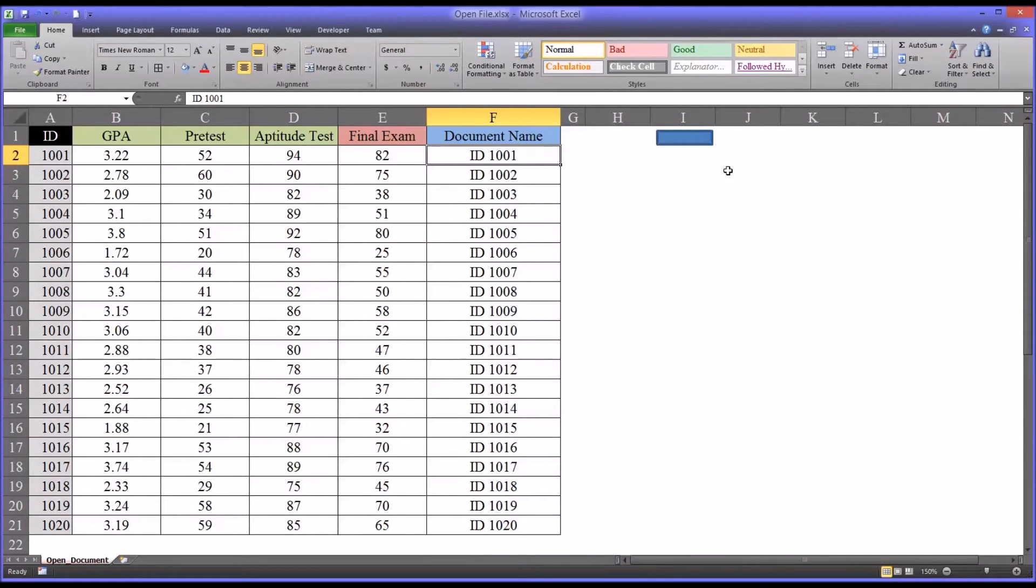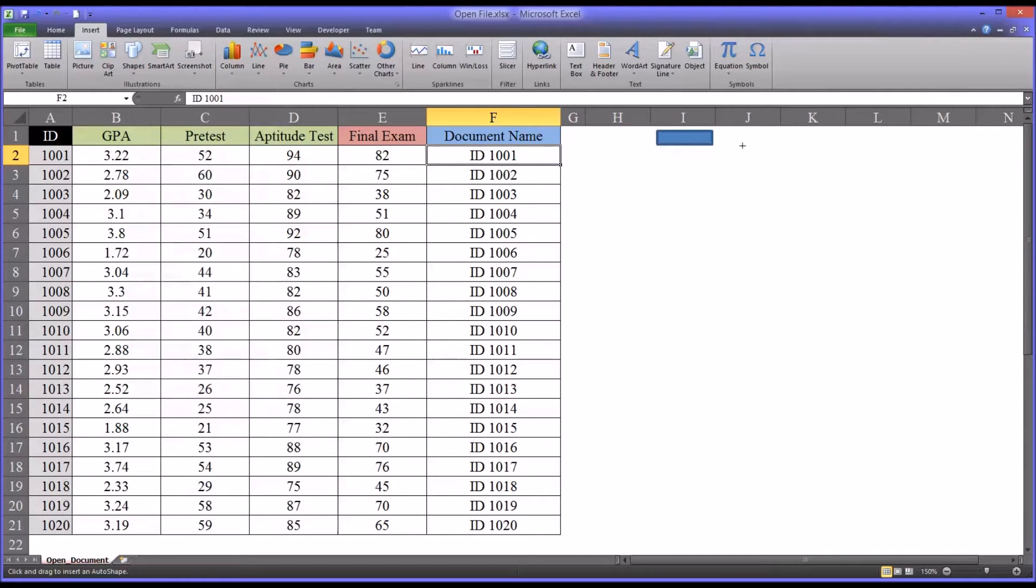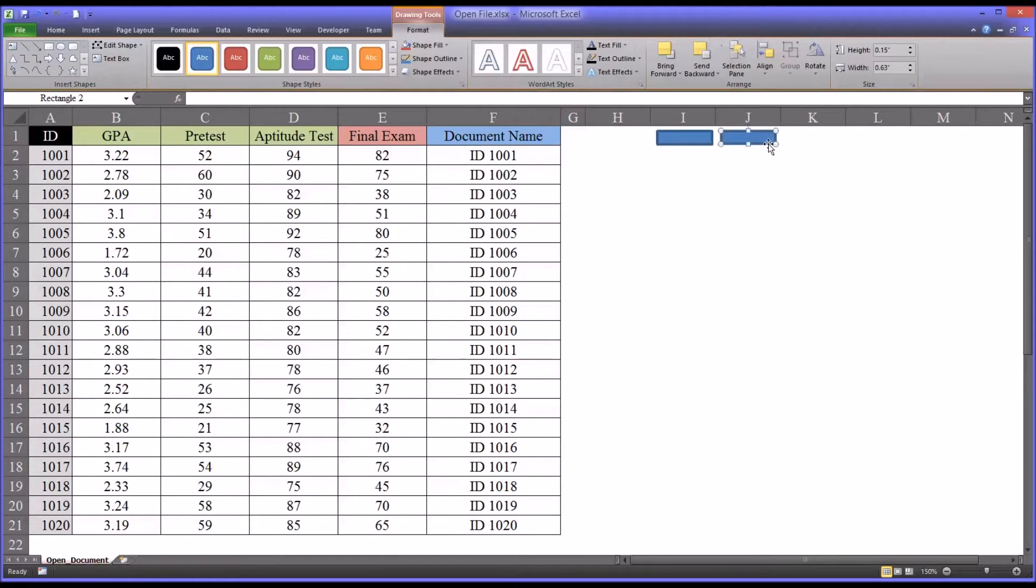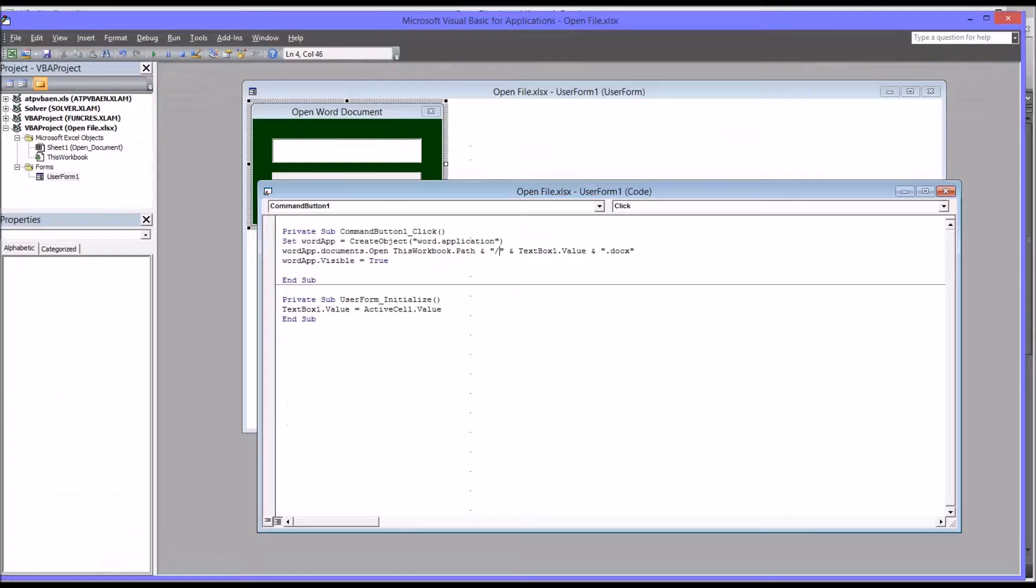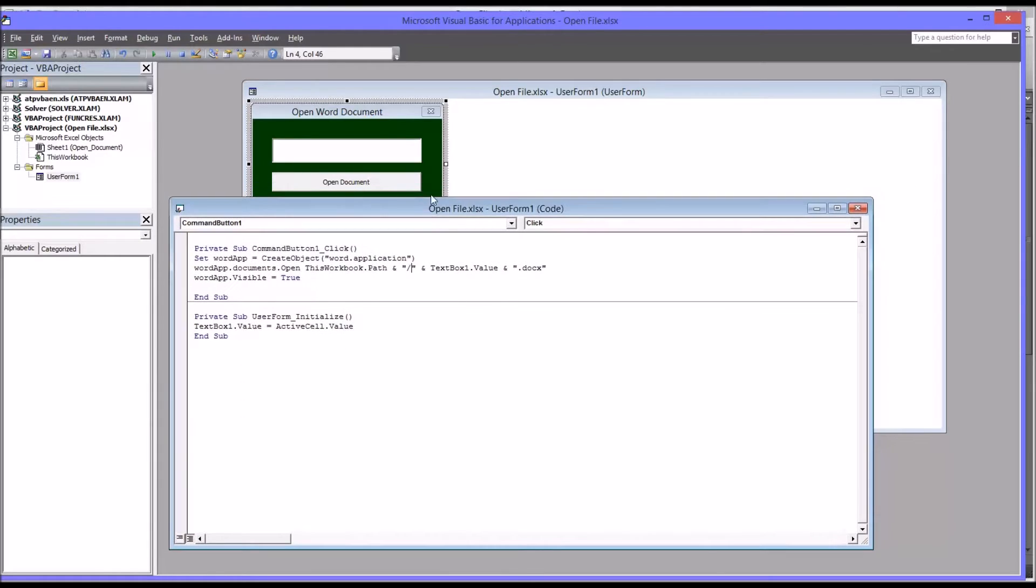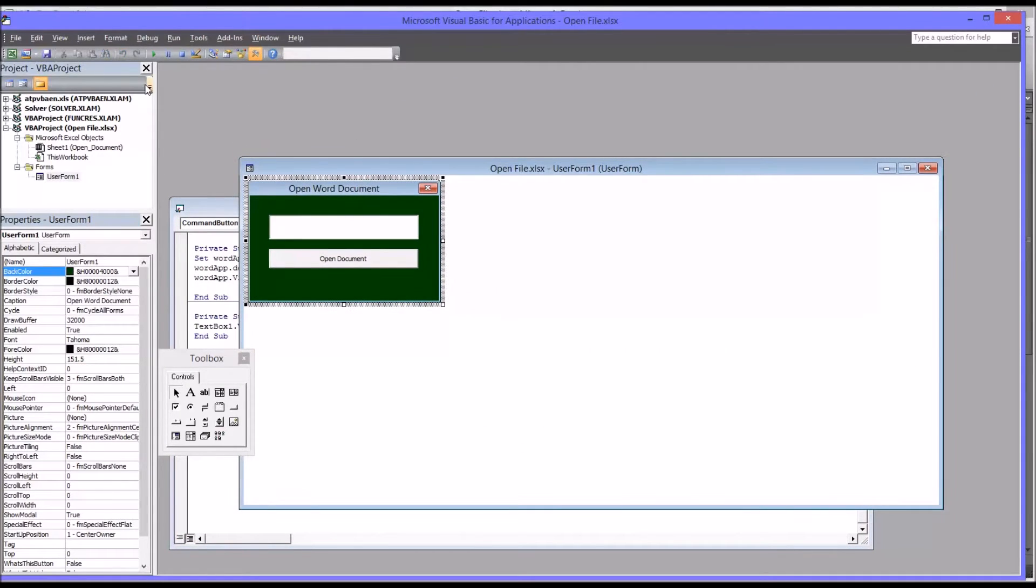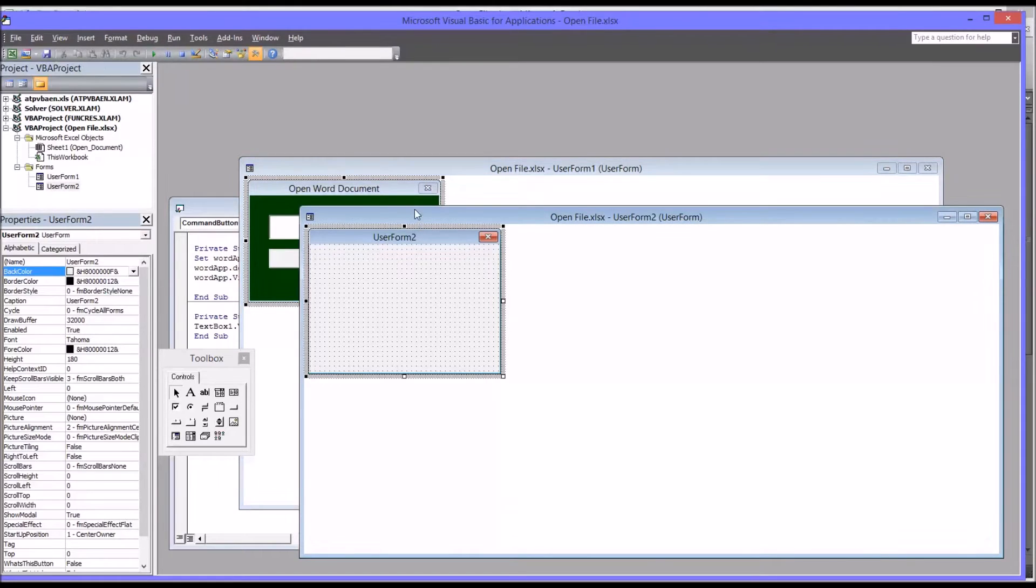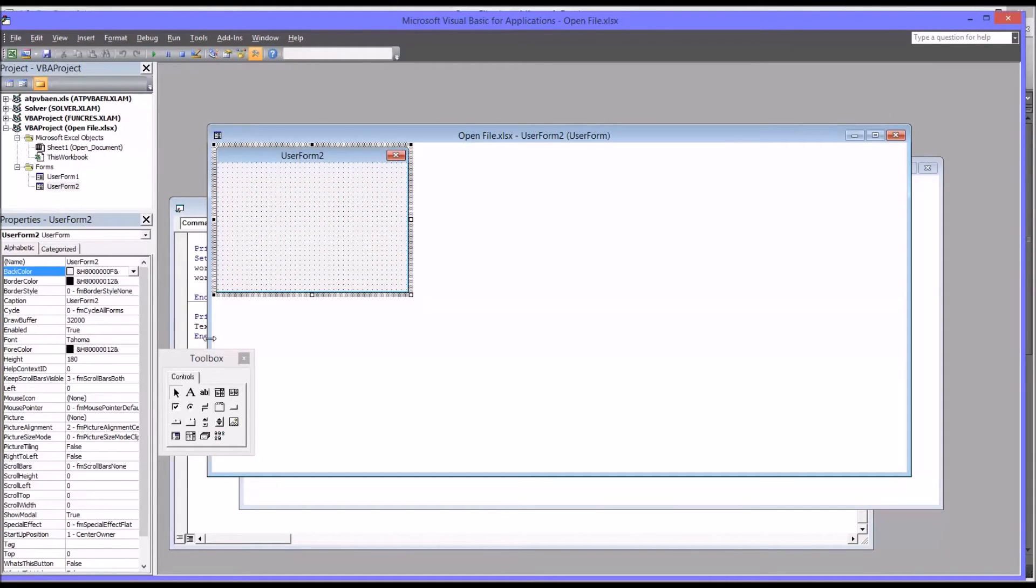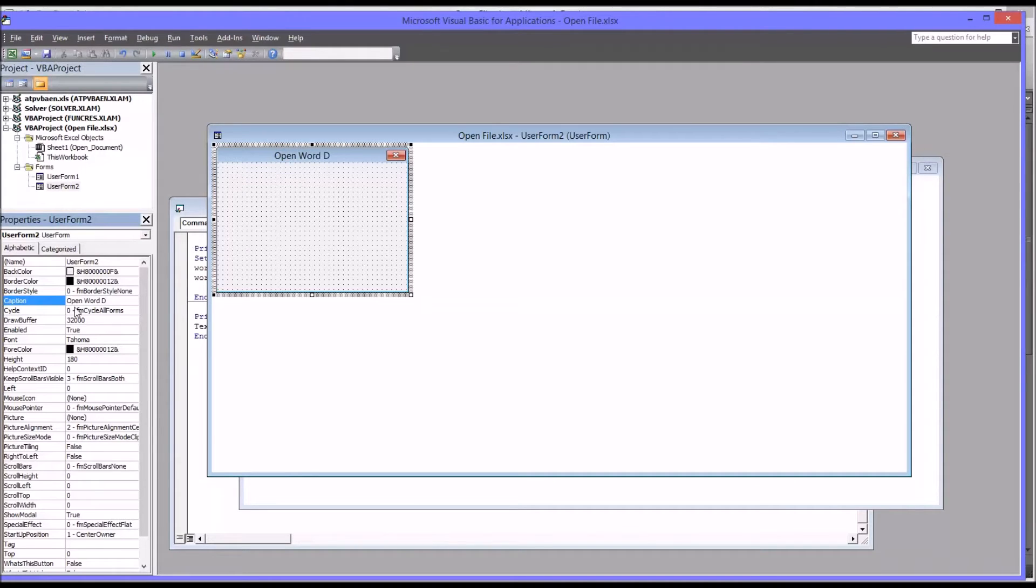So I want to show you how I built this user form. First I'm going to start by putting another rectangle up to open our new user form. So let's insert shapes and rectangle. Just to avoid confusing the two rectangles, I'm going to make this one orange instead of blue. And then Alt+F11 will open the editor. You can see I have the code for this other user form. I'm going to create a new user form here, which is Insert User Form. You can see this one is named UserForm2. I'm going to keep that. I'm going to change the caption to Open Word Document.